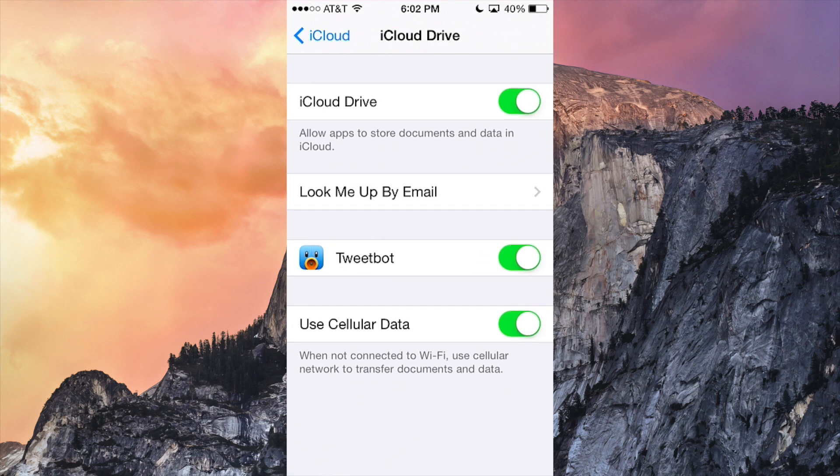The only app that's actually been enabled so far that I have on my phone for iCloud Drive is Tweetbot. And I think the devs over at Tweetbot are already updating their app for iOS 8 and so that's why it's available. But right now I don't think you should have any apps available.